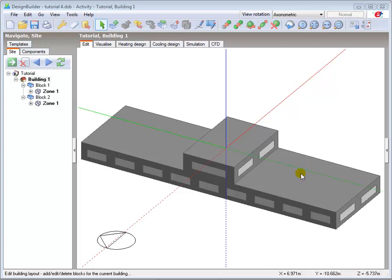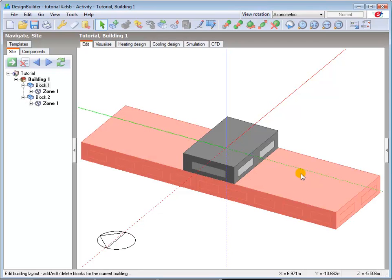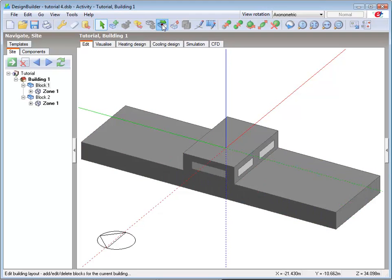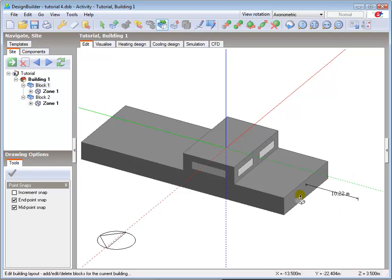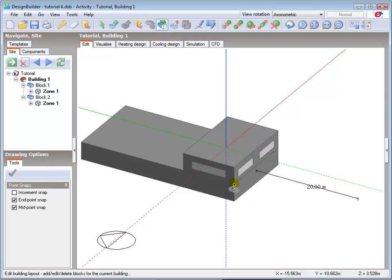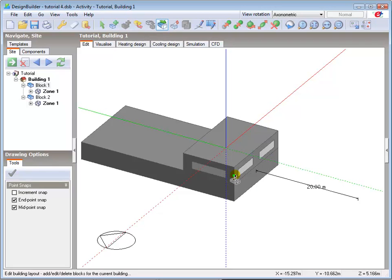Select the block, select the drag face tool, click on the surface highlighted by the drag face cursor and drag back to a snap point to finalise the change. Note that I can use any relevant snap point on the adjacent block to confirm the final position of the dragged face.